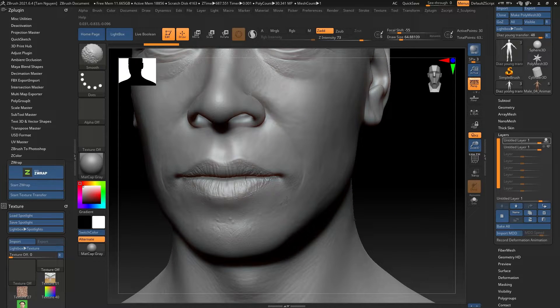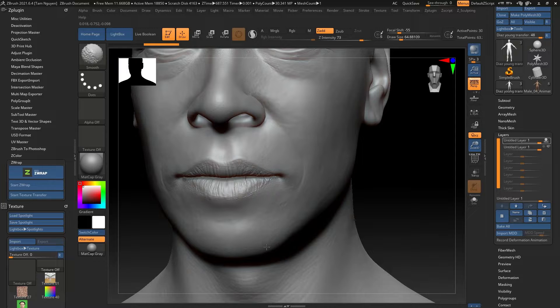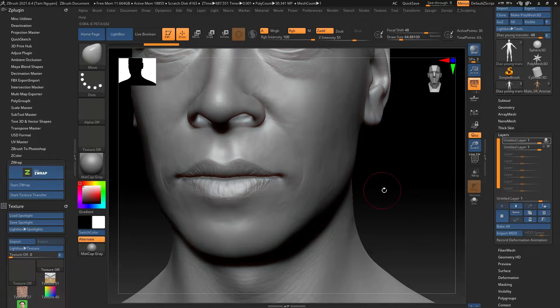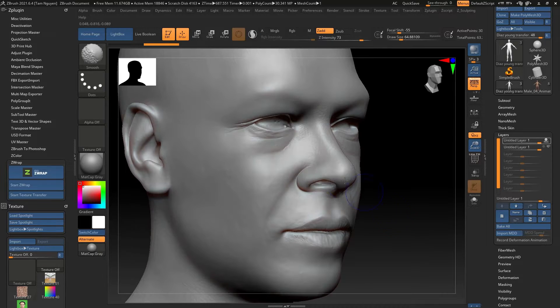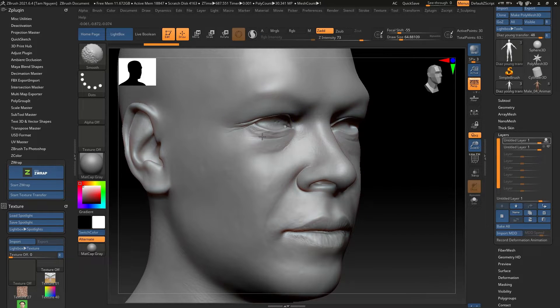Now I still have the primary landmarks. I still have the shape of the lips. I still have some deep prominent creases around the nose. I have them around the eyes.